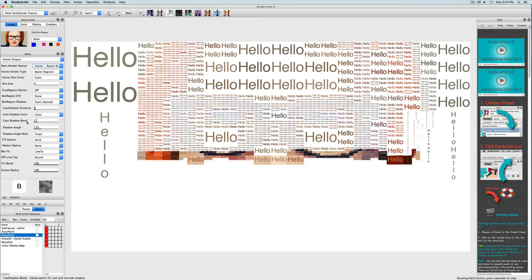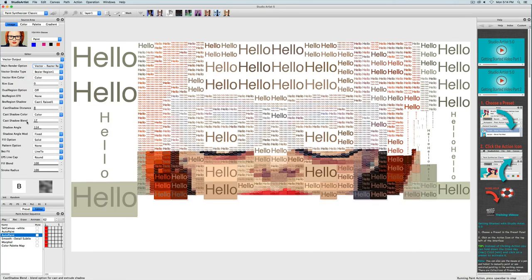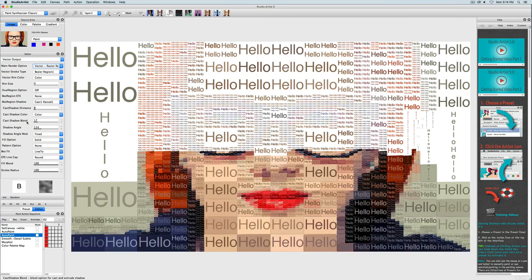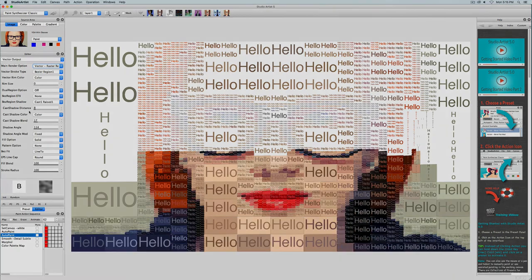And that's how you add text to mosaics in Studio Artist.